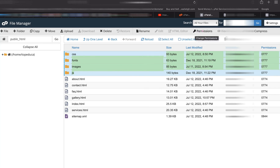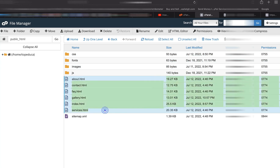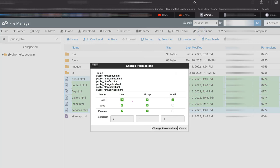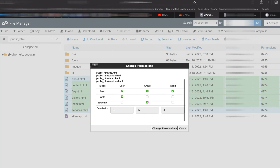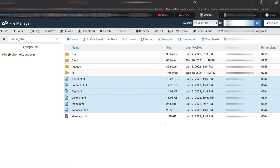Click the key icon, which is the permission sign. Set all folders to 755, then click change permission. Then go to all the files and change those to 644 — that should be the correct permission setting.